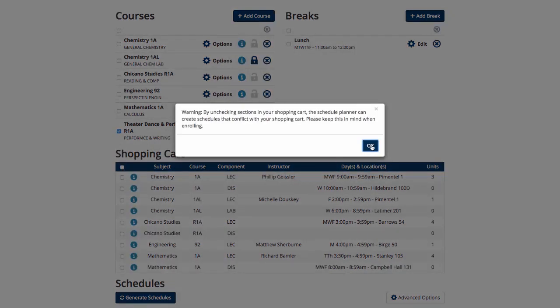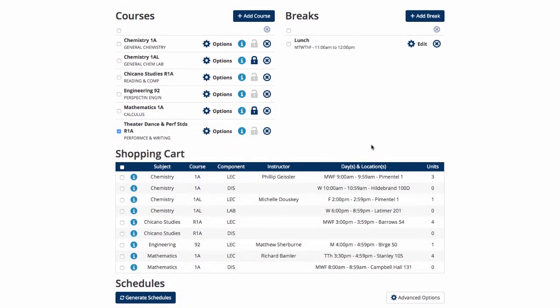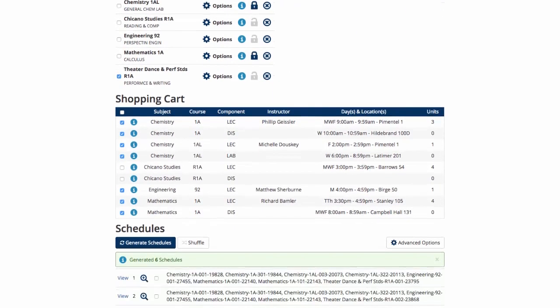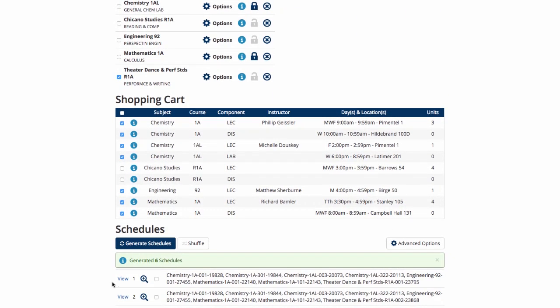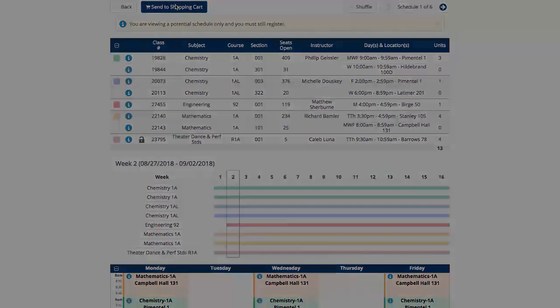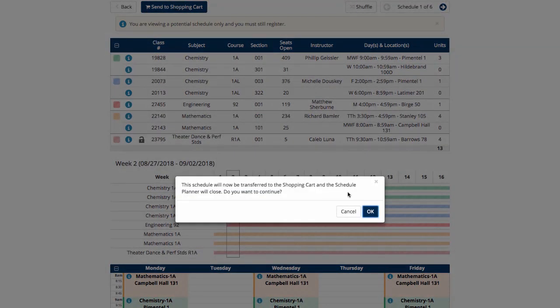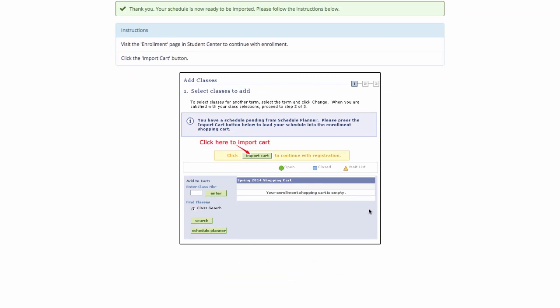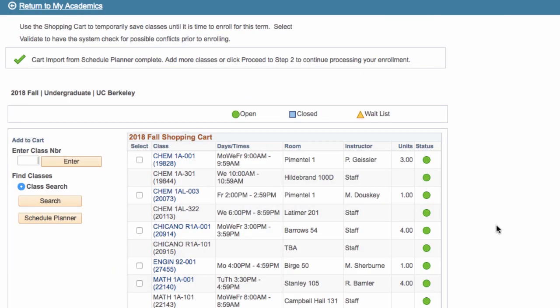You will get a warning when leaving a course or courses that are in your shopping cart off the list of courses to consider when generating a new schedule. But this is okay. You're making a backup schedule. Click Generate Schedules and you'll get six more schedules to choose from. When one of those looks good, send it to the shopping cart and import the new courses. Now you have a backup R1A course in your shopping basket.